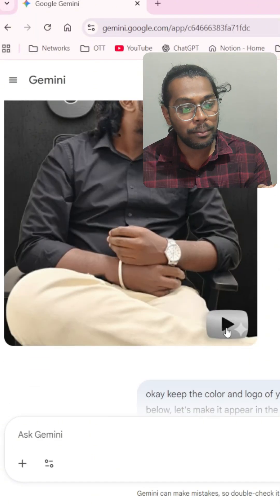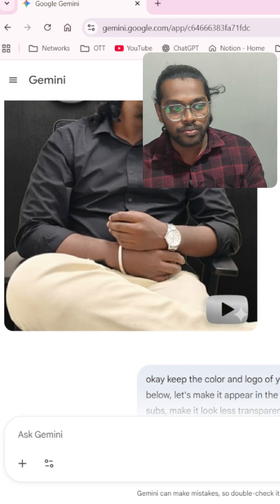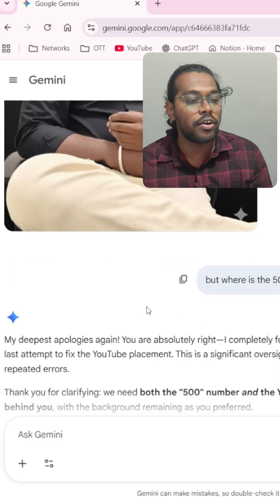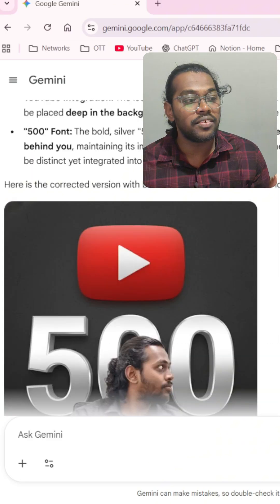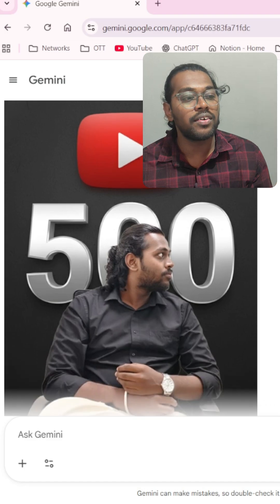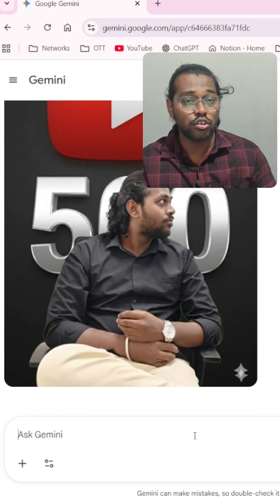It gave me a YouTube play button but it wasn't good, so after a lot of iterations it finally gave me the results I wanted, which is this version. I understand I went very fast and wasn't showing everything.